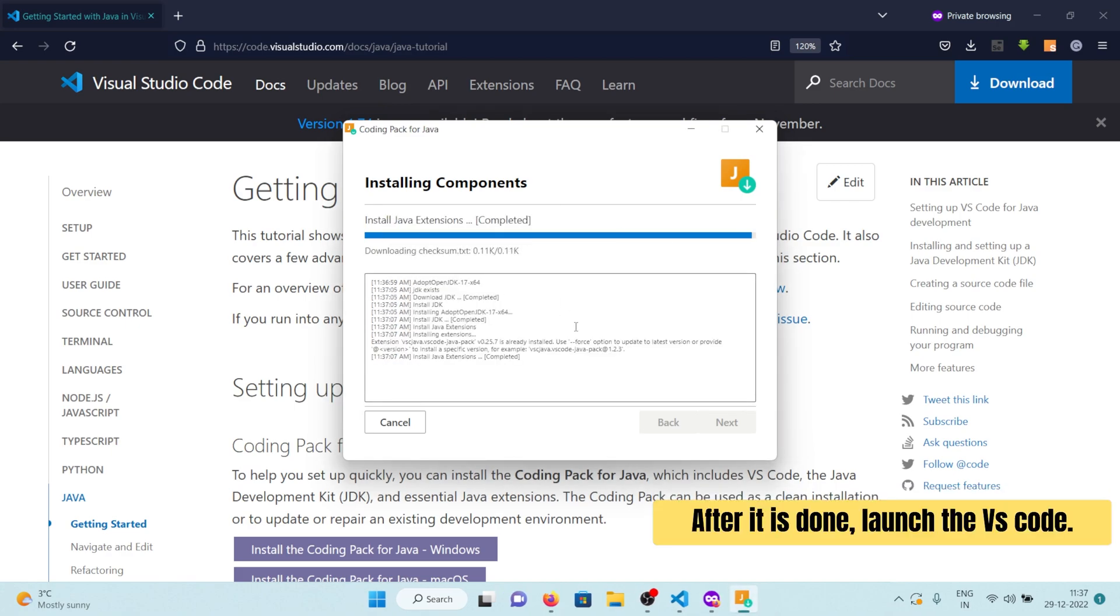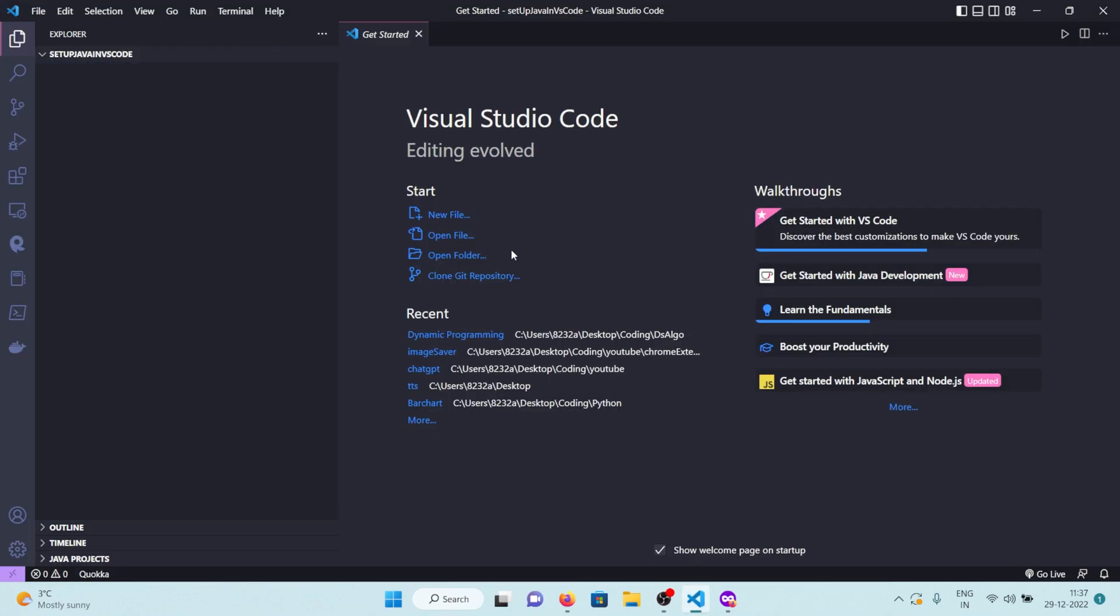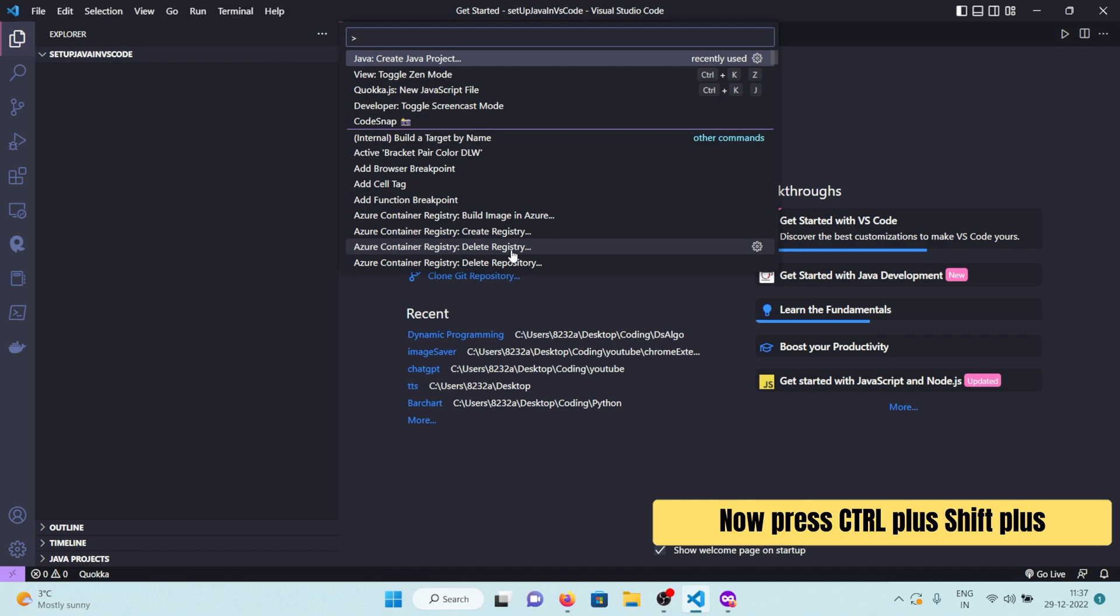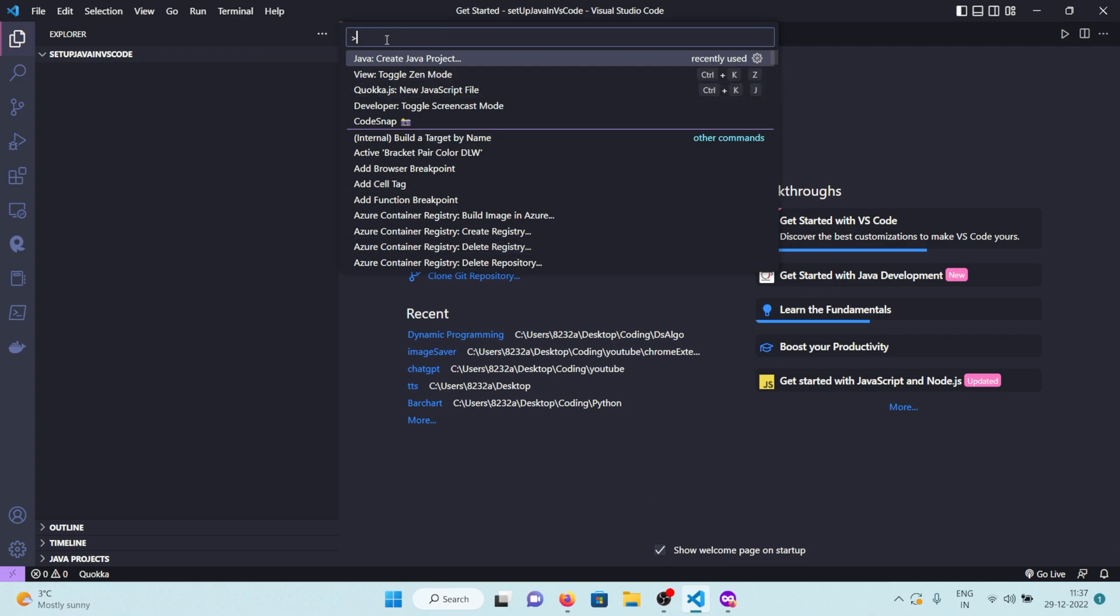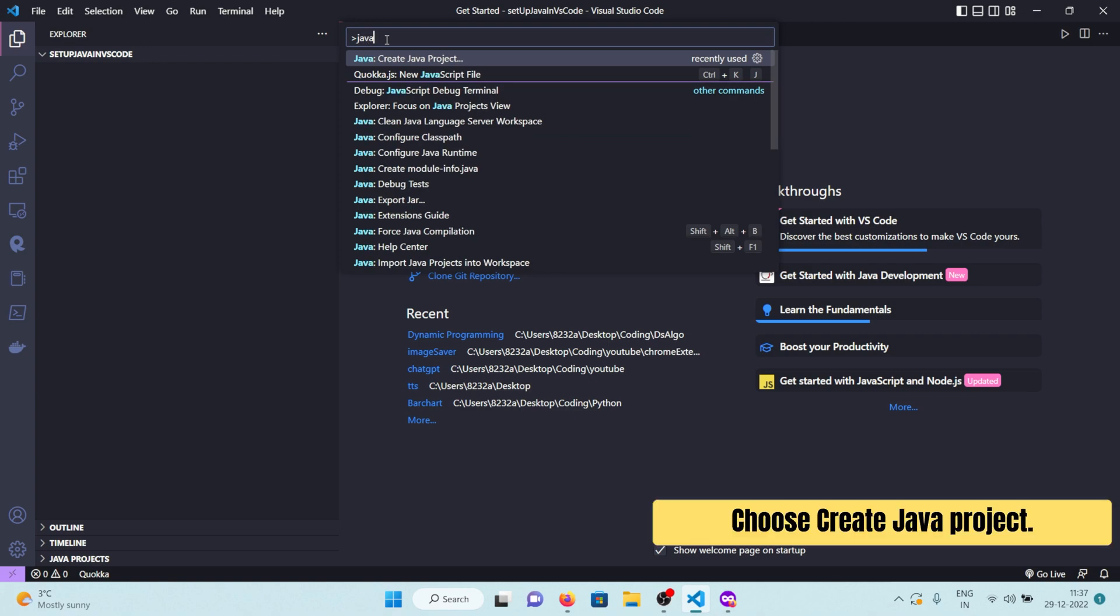After it is done, launch VS Code. Now press Ctrl plus Shift plus P to open the command palette. Search for Java and choose Create Java Project.